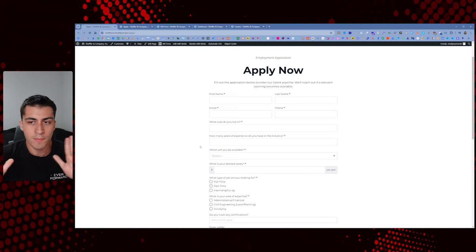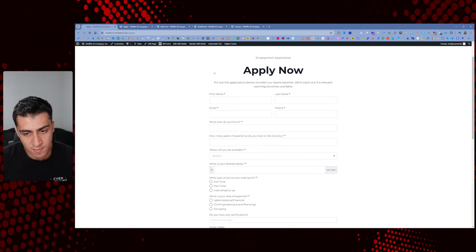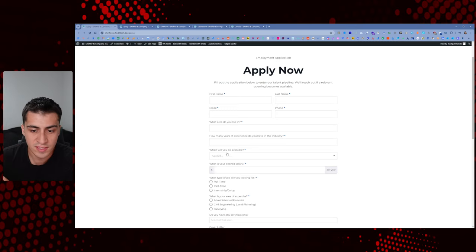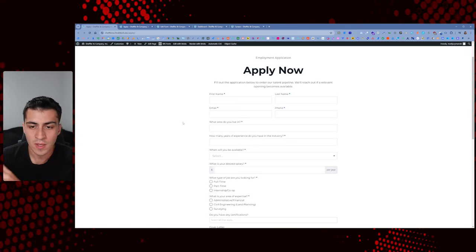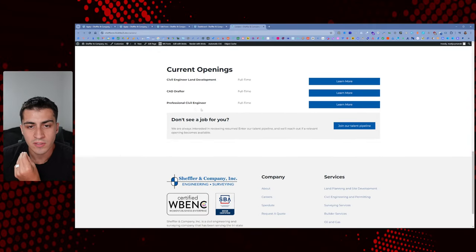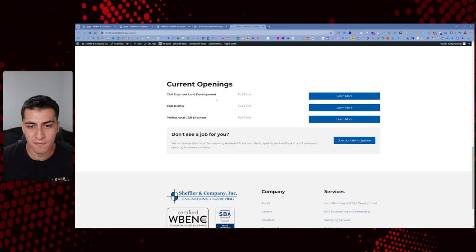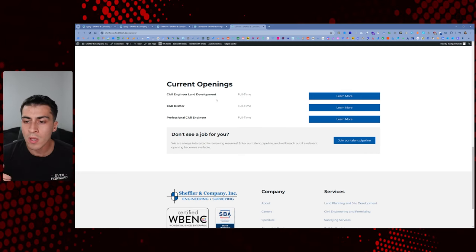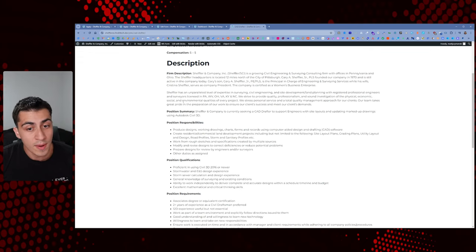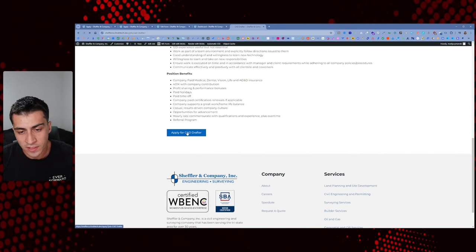This is kind of your minimum viable product. If somebody came to you and said they want people to apply for a job on their website, this is probably what you'd give them — first name, last name, all that, and it would go out via email or to a CRM. But the thing I specifically wanted to do was have a careers page where, instead of just a generic apply form, there are also open job listings — like civil engineer or CAD drafter — that someone can click to learn more about and then apply directly for.